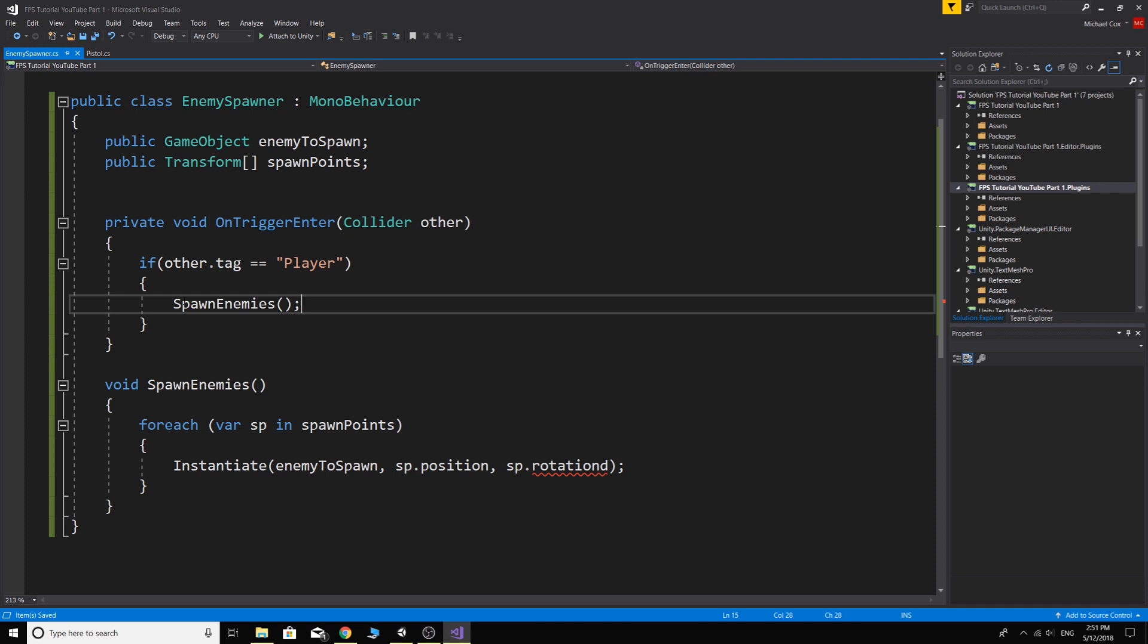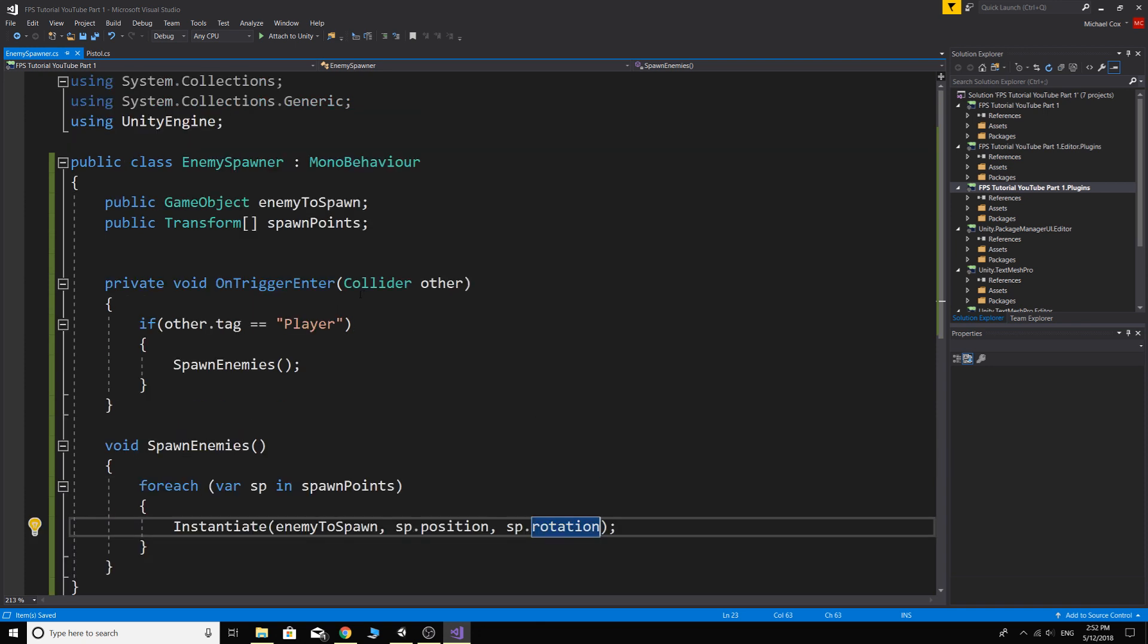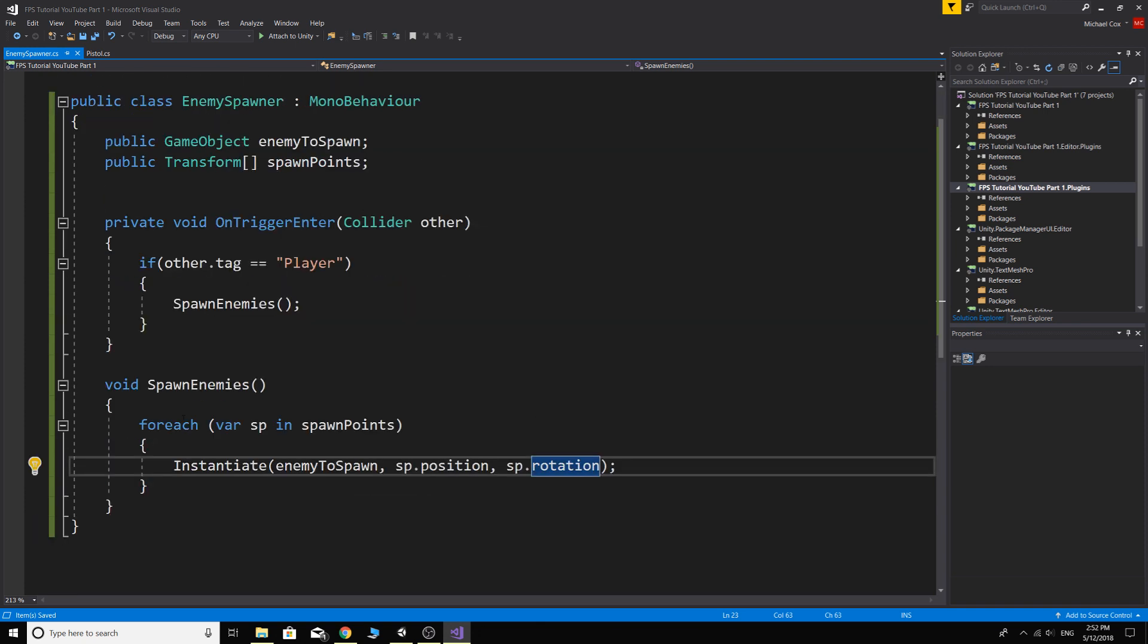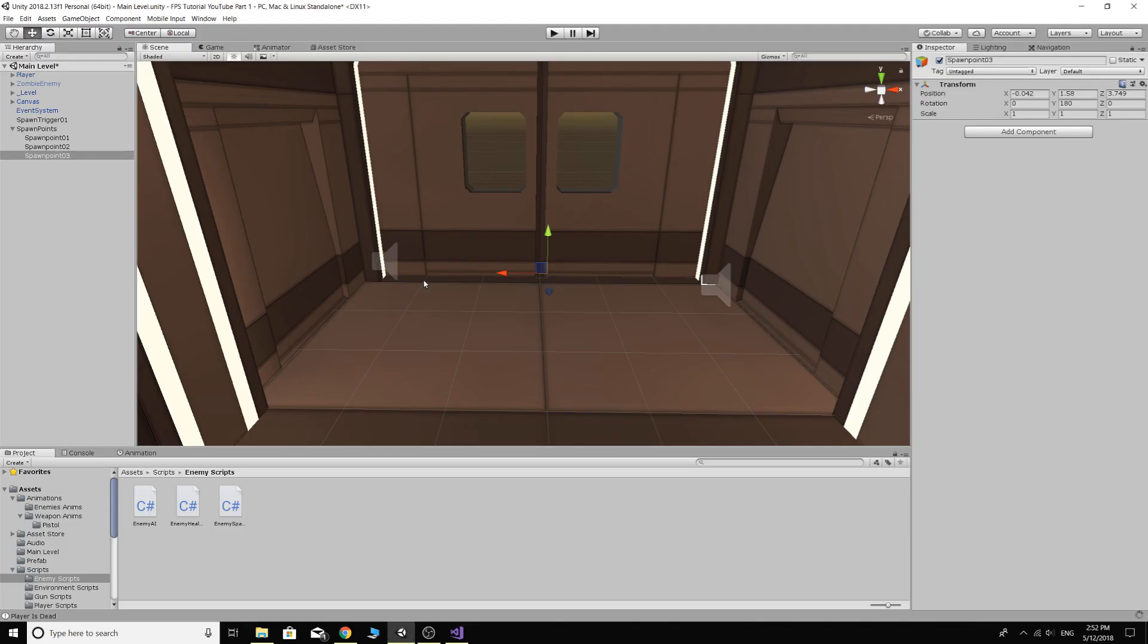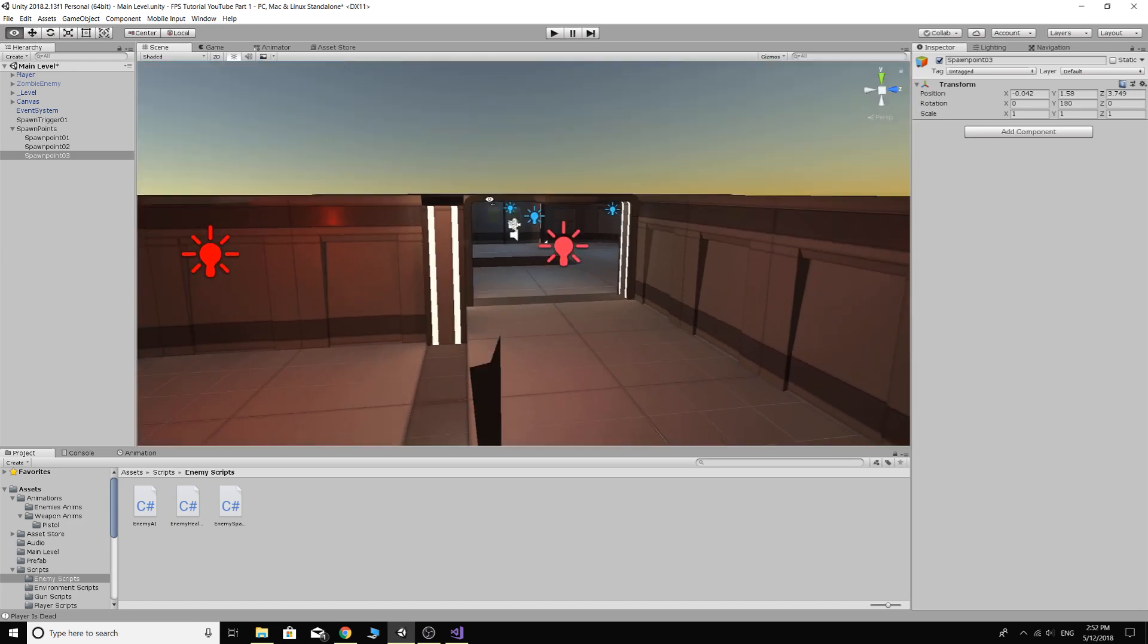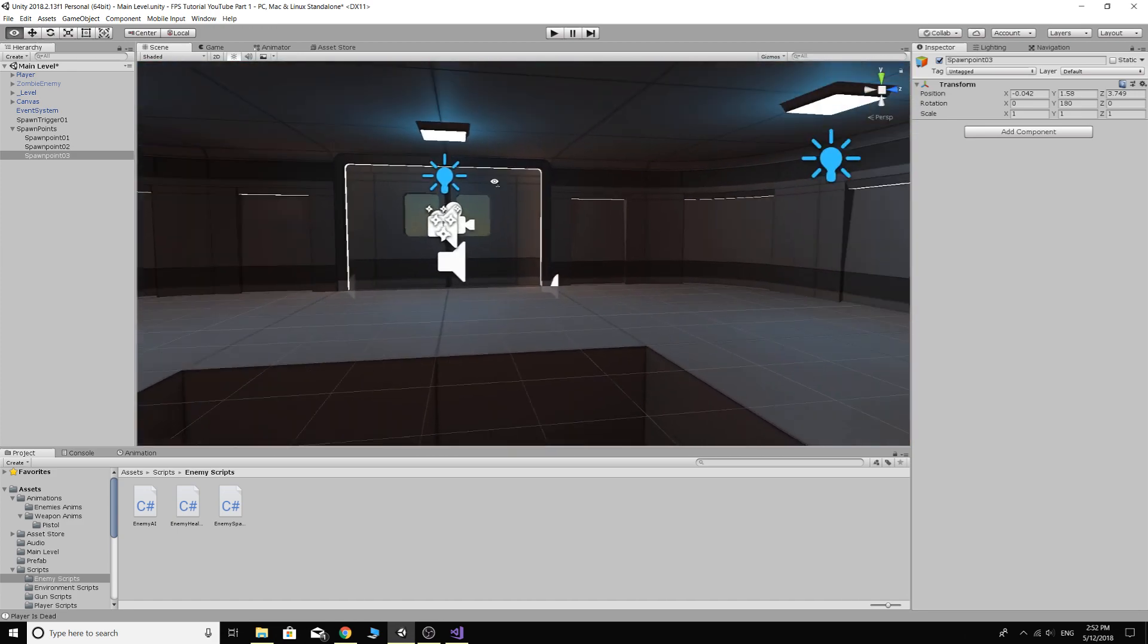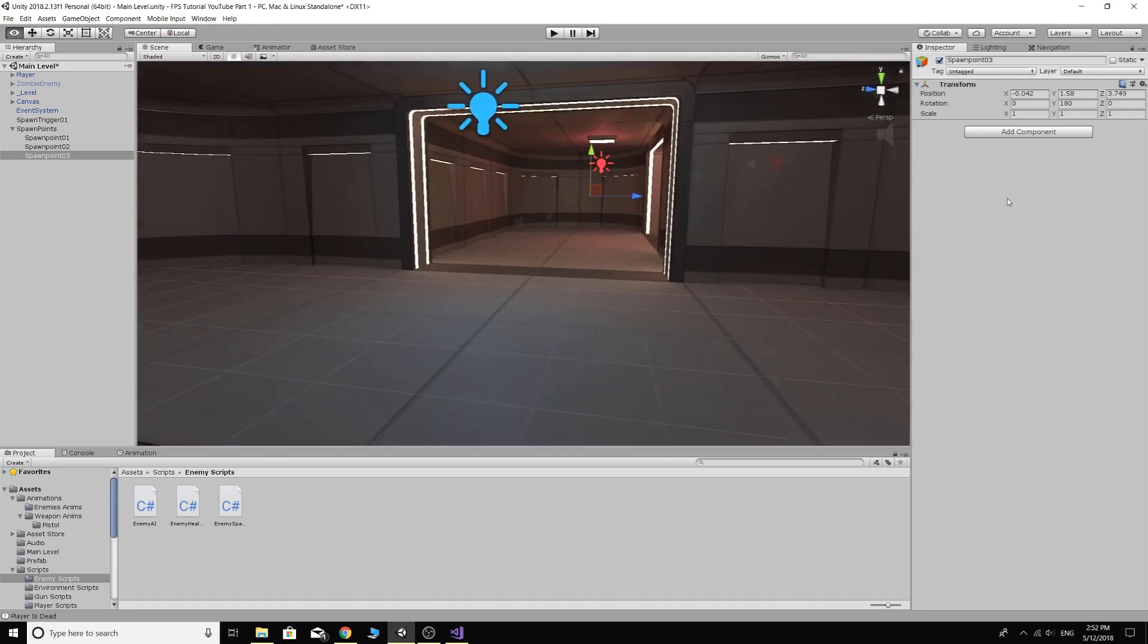Which might be handy if we want to have things spawning in different rotations for some reason. I don't know, you might want to do that. So we'll do that. Control-S to save. And then of course you want to call spawn enemies in here. So this is obviously a very basic way, but as I said, we can add a lot to this and change it a lot to make it pretty cool and customizable.